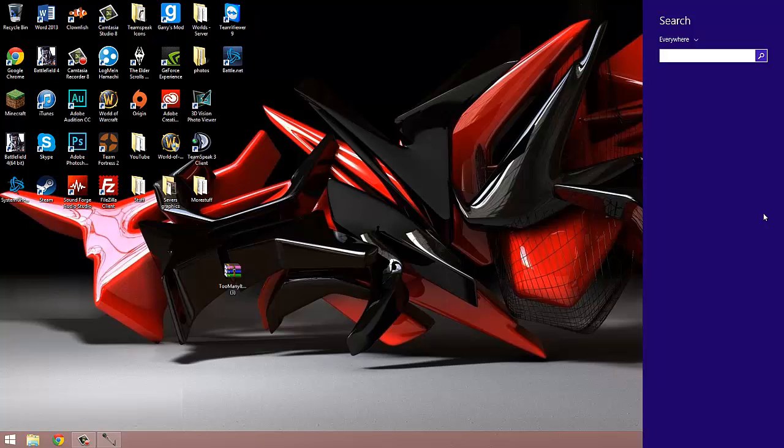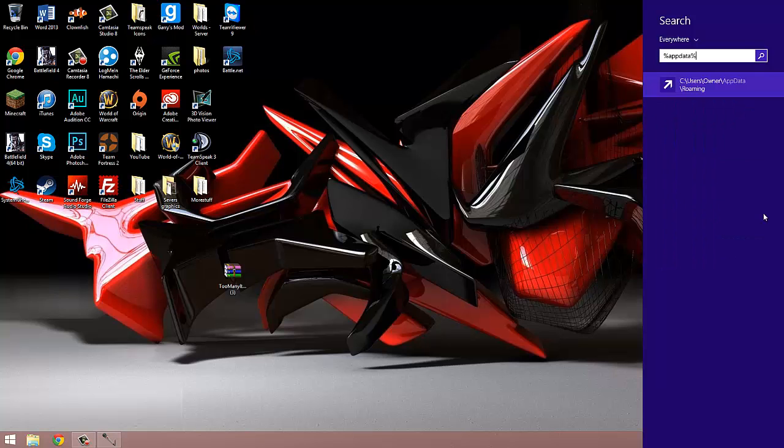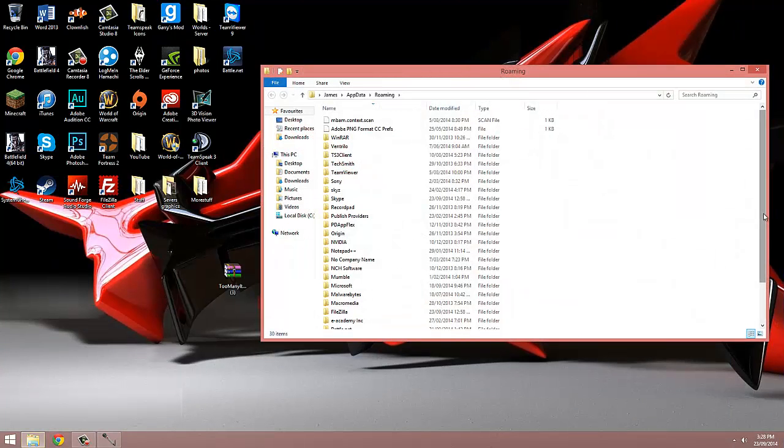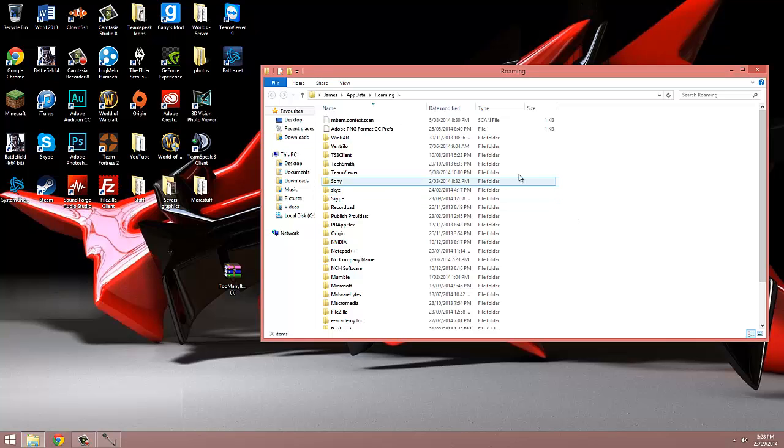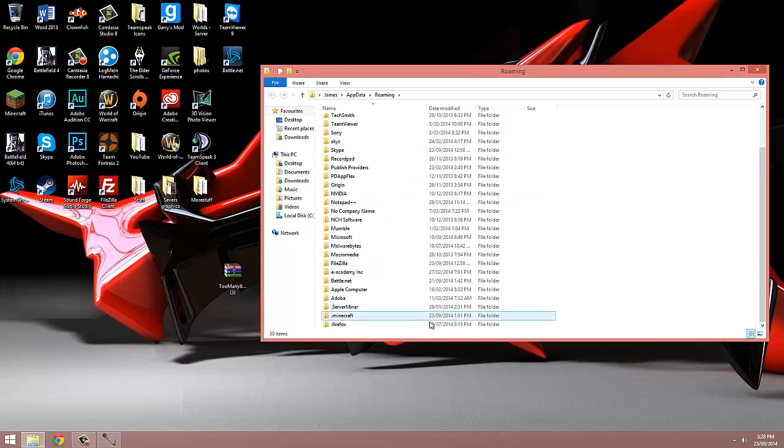Now in here, we're just going to search %appdata%. We're then going to go into our .minecraft folder. For you, it'll probably be right at the top, but for me, it's right at the bottom.